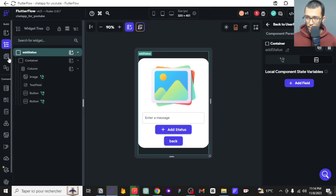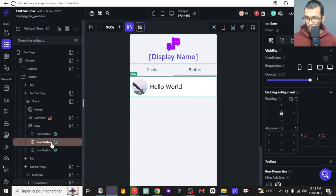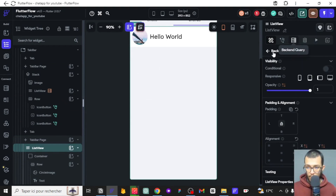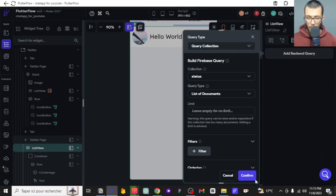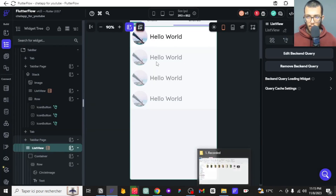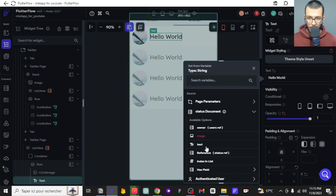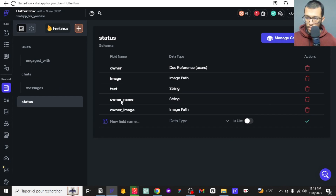We want to go to the statuses page and create a collection so we can see all the statuses. We make a backend call, and for each status we have the name and also the owner. I forgot to save the name of the owner in the status — we only have their ID. So I've added new fields: one for the owner's name and one for the owner's image.